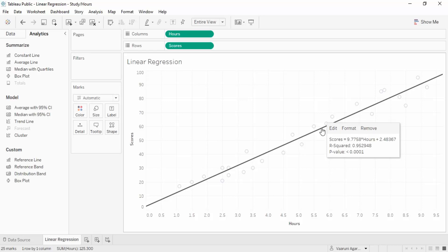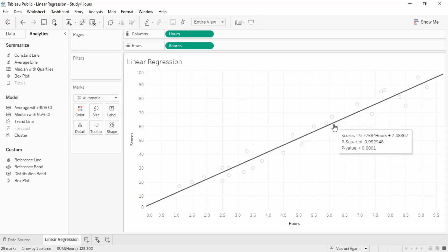Once we've found the values of m and c, if we provide any value of x or hours, it will give us the corresponding value of scores. Of course it won't be 100% accurate but a pretty good assumption made by our machine learning algorithm. There's one more value, the R-squared value of 0.952948, meaning the model accuracy is pretty high. The higher the R-squared value, the better the quality of the model. Closer to one means a very good model.